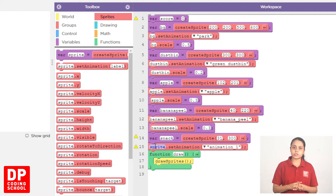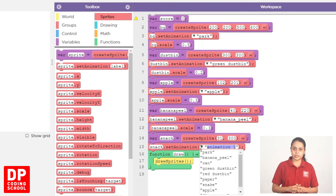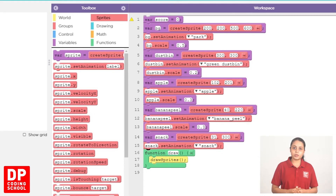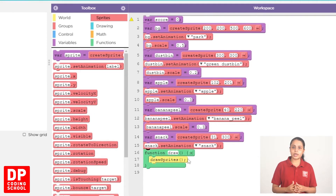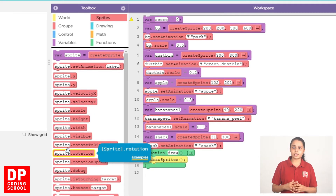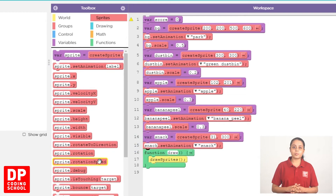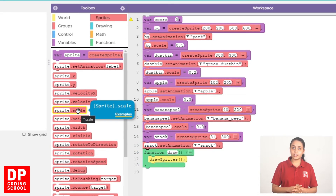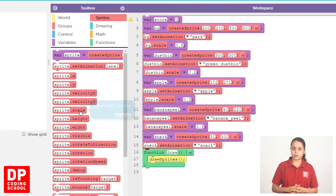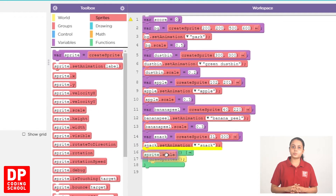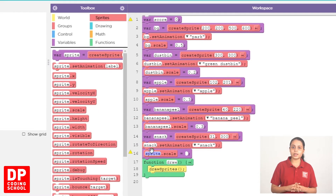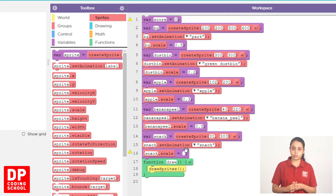We click Sprite.setAnimation block and drag this one. Then we click Snack. We click Scale — click Sprite.scale block and drag this one. We click Scale block and drag this one. Then we click Sprite to Snack and type 0.3.